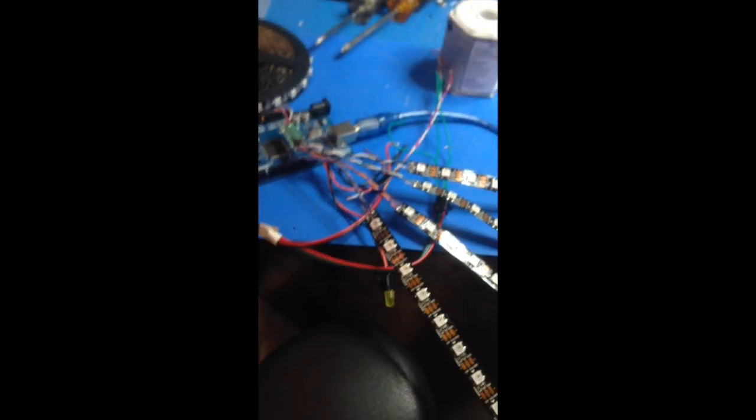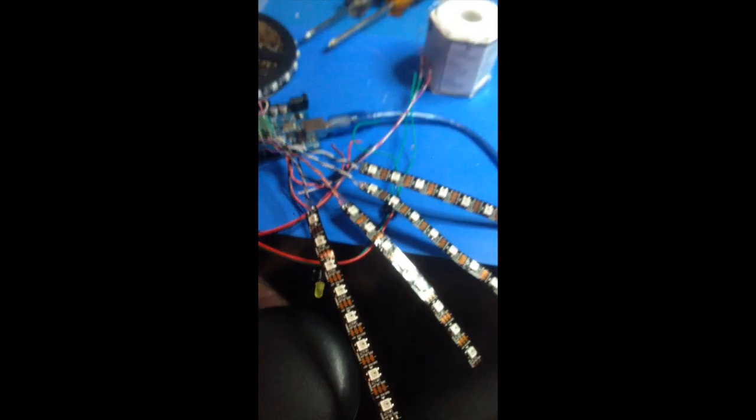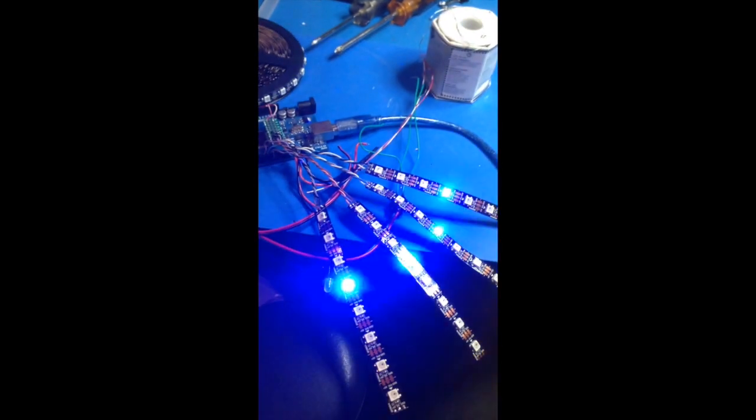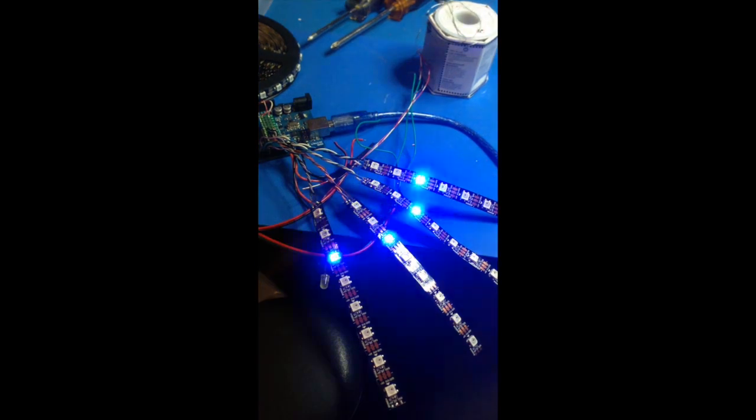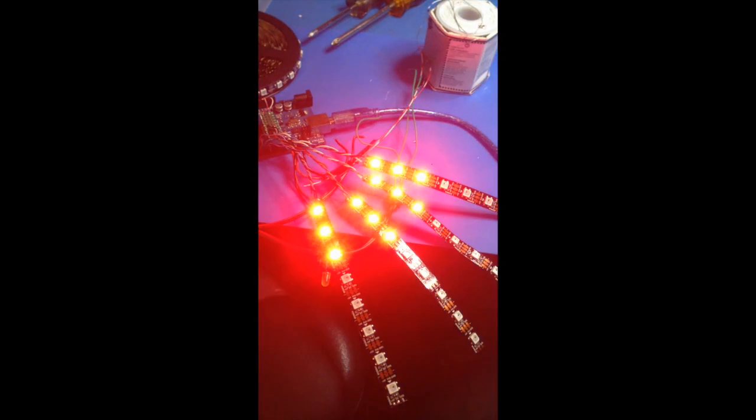It's 4am and I'm finally getting some progress. Got my controller, got these strips wired up, check it out. Boom, boom, boom.